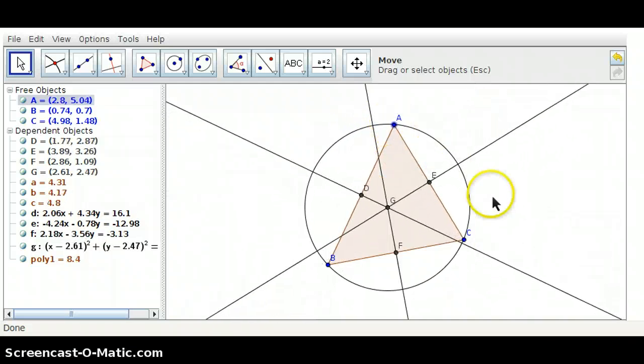And there you go. What I want you to try now on your own is to construct a circle that is inscribed in a regular pentagon, or construct the circle that is circumscribed about a regular pentagon. Have a nice night.